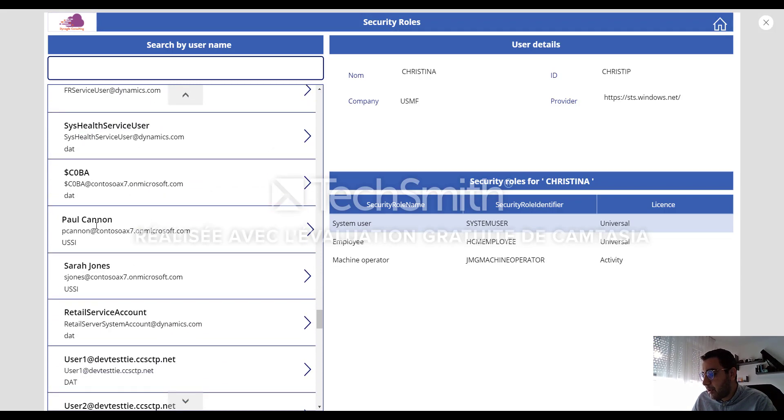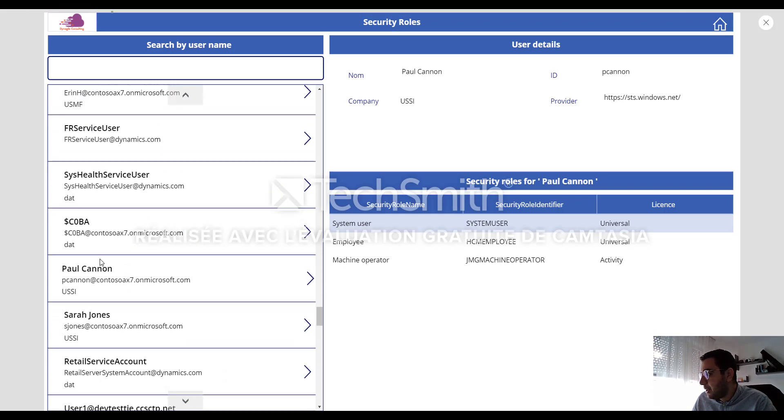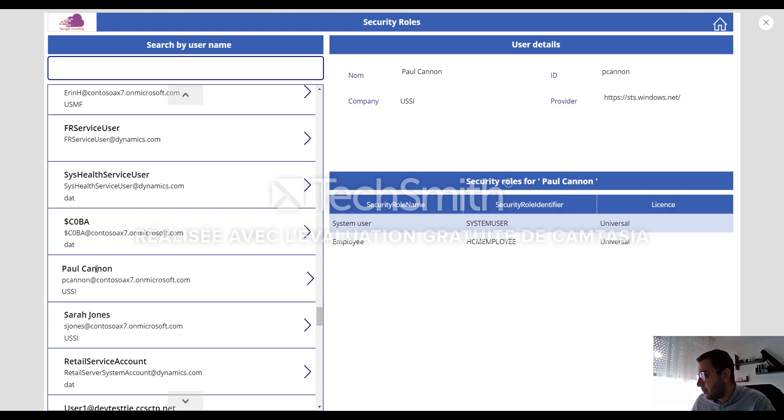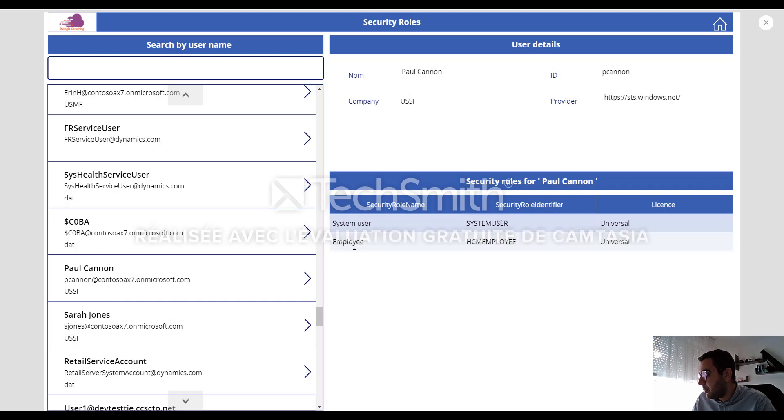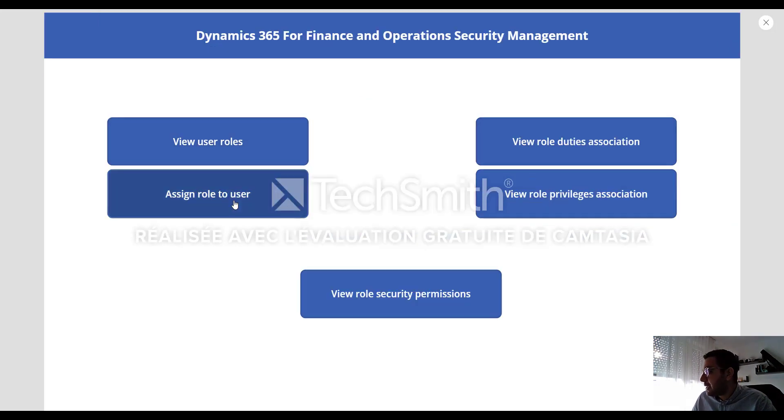Let me select another one, for example, Paul Cannon. Paul Cannon is still loading. It takes some time to load the data. So Paul has two security roles. Let's go back to the home screen.